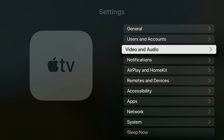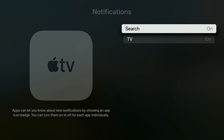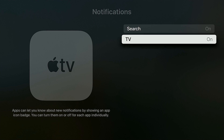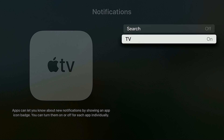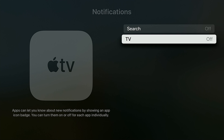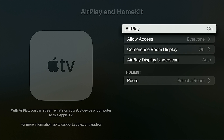For Notifications, I'm definitely going to turn these off. Apps can let you know about new notifications by showing an app icon badge — you can turn them off or on per app. For the TV, I'm just going to turn all notifications off; I don't really care for it.